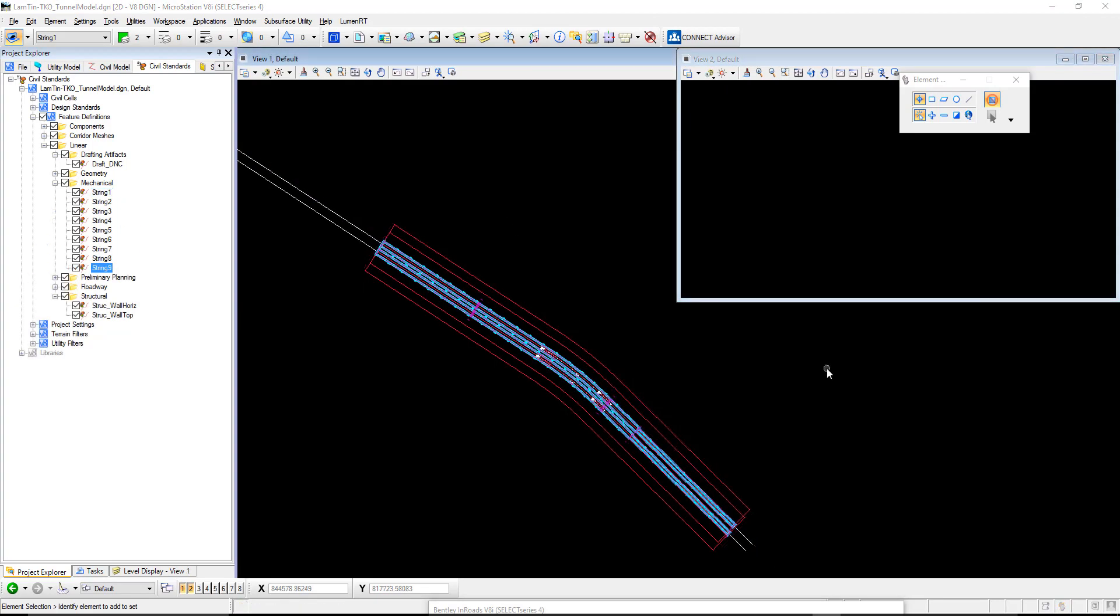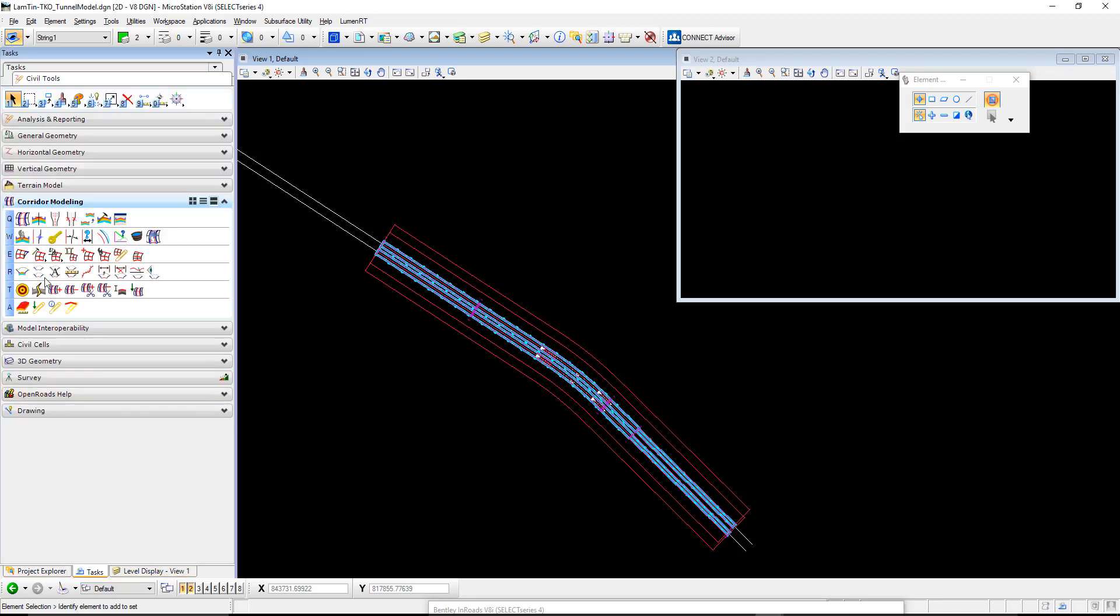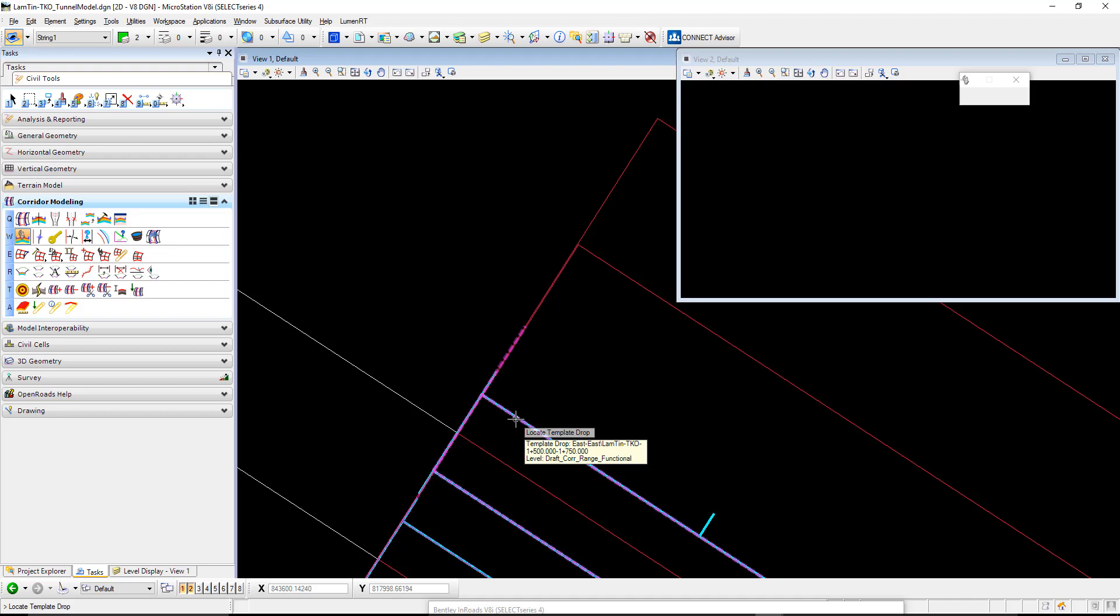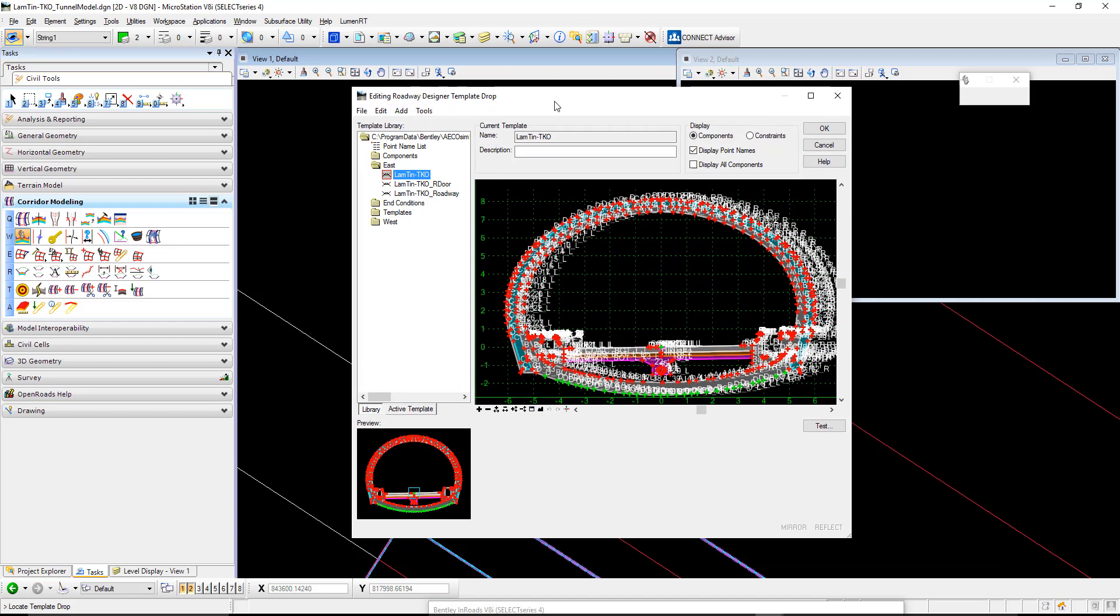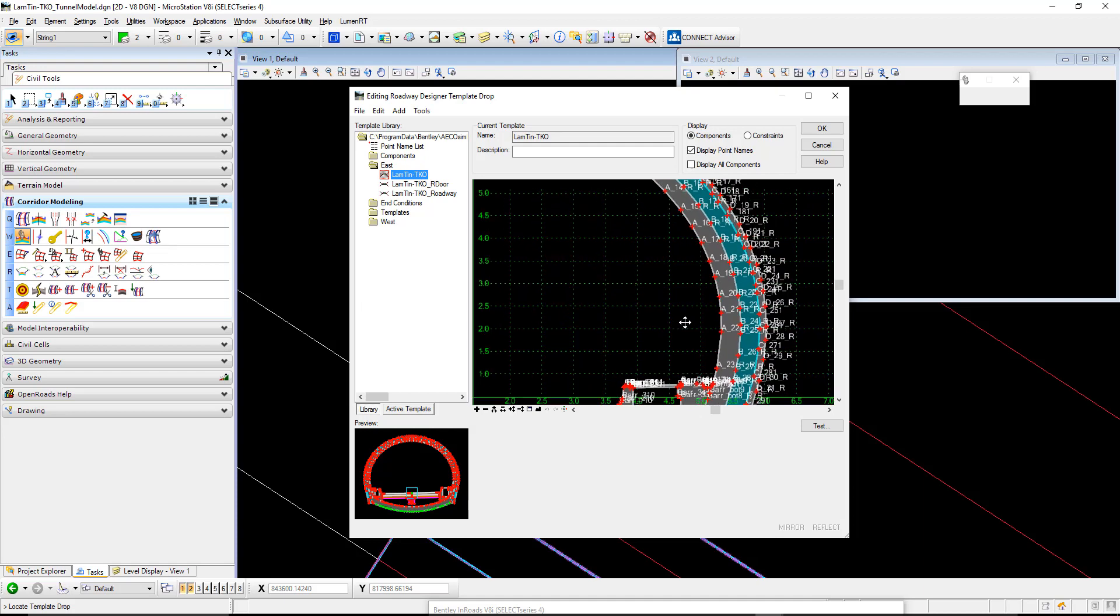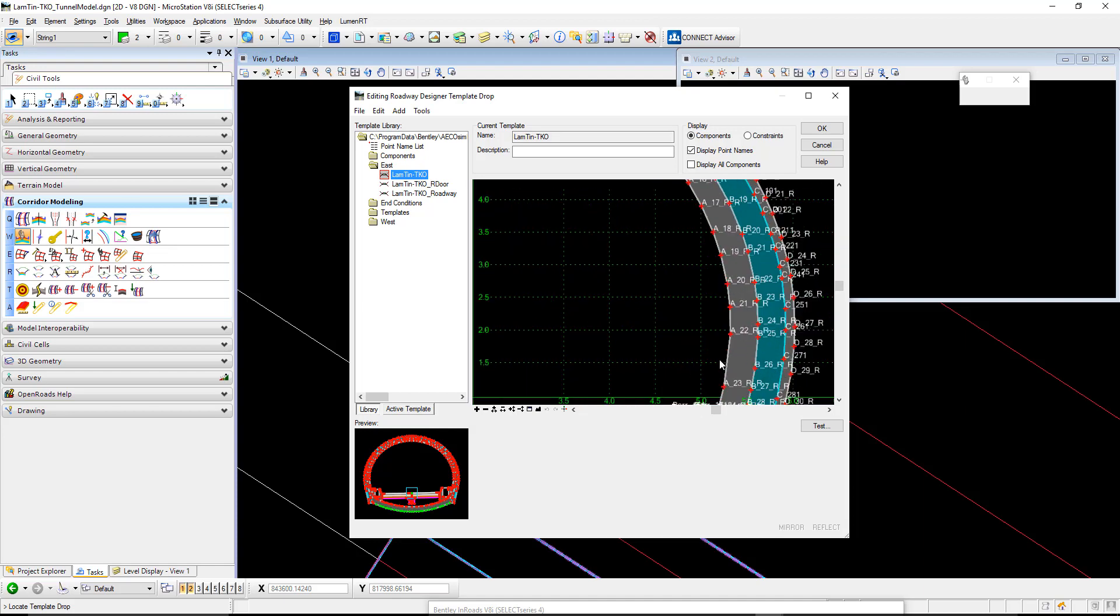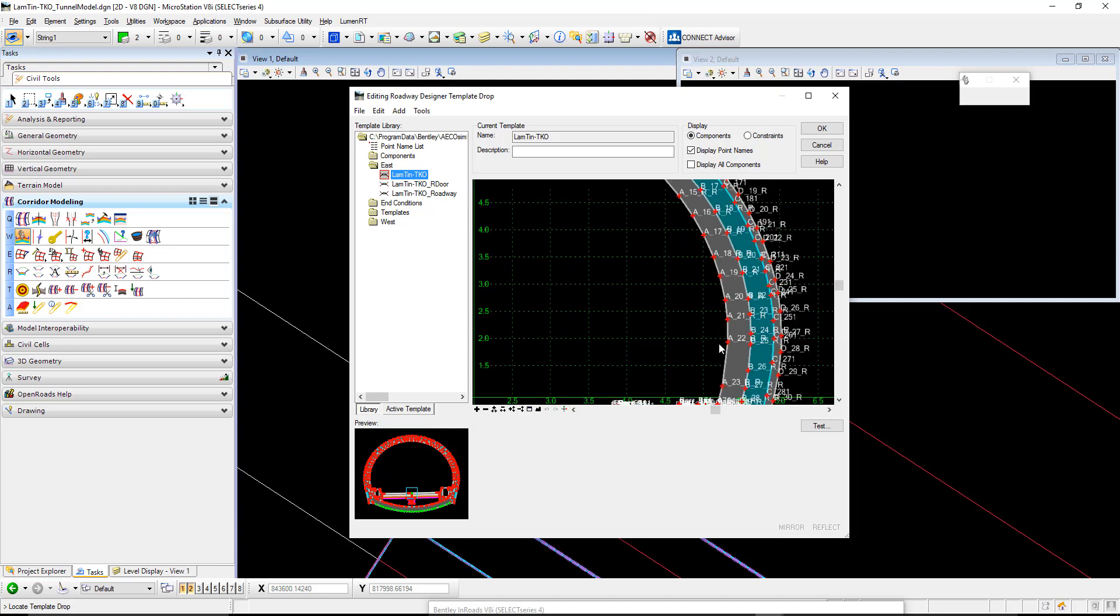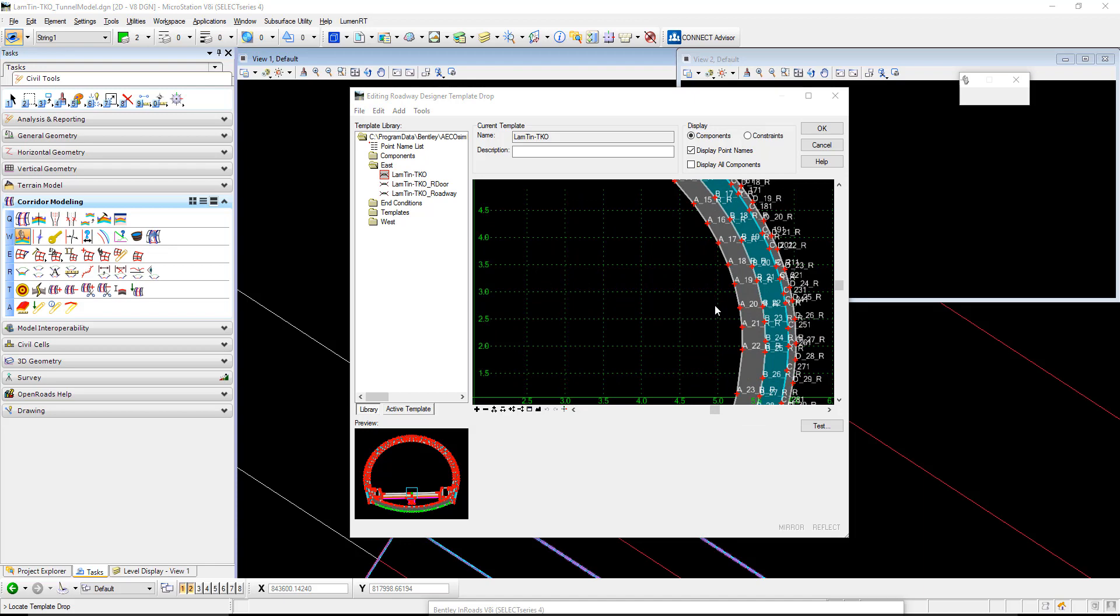That is now complete. So what we can do is then edit our template, which is the profile that forms the tunnel. If we click on our tasks over here under corridor modeling, we have edit template drop. If I zoom in here, I can hover over this blue corridor and up pops our template. You'll notice around the tunnel, we have a number of different points that are forming the tunnel. These points are faceted, meaning they're straight lines from one point to the next. But we're going to change a few of these points so we get some individuality out of the line strings it produces.